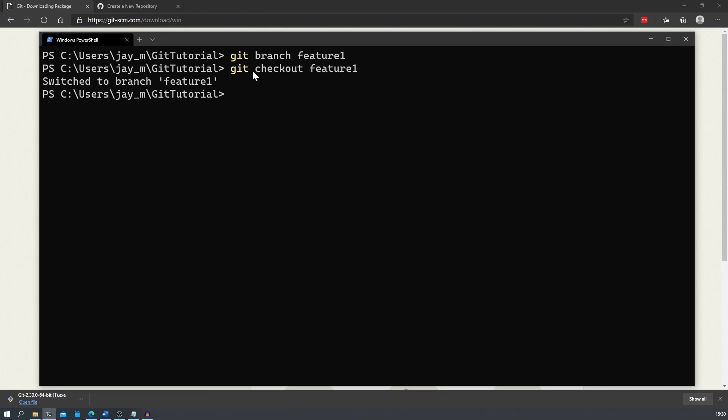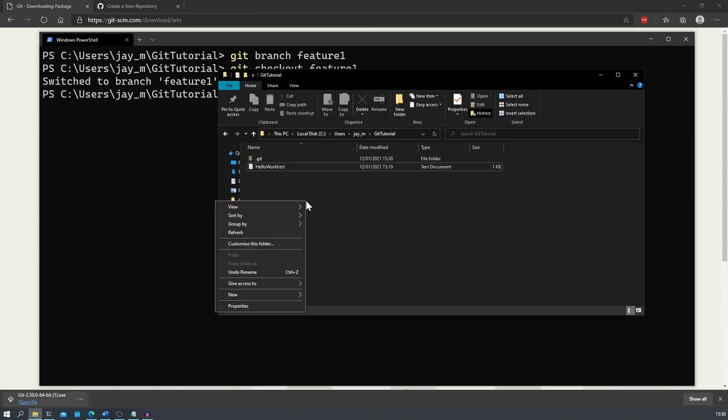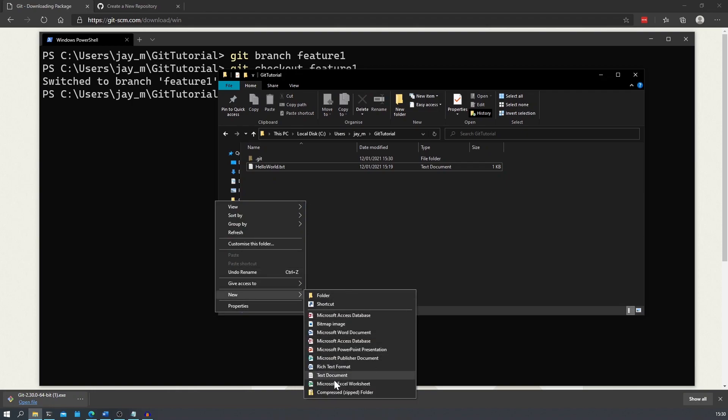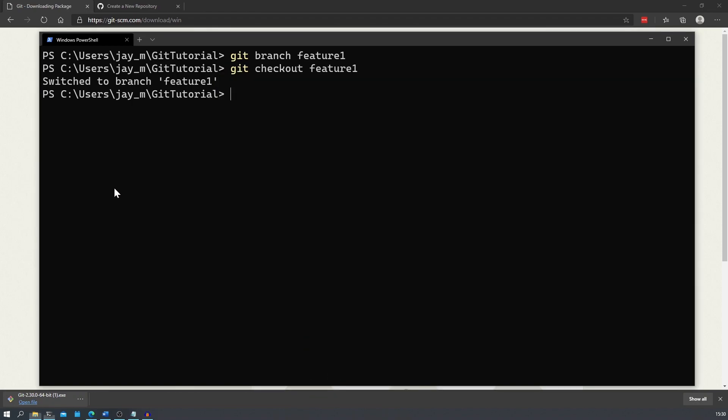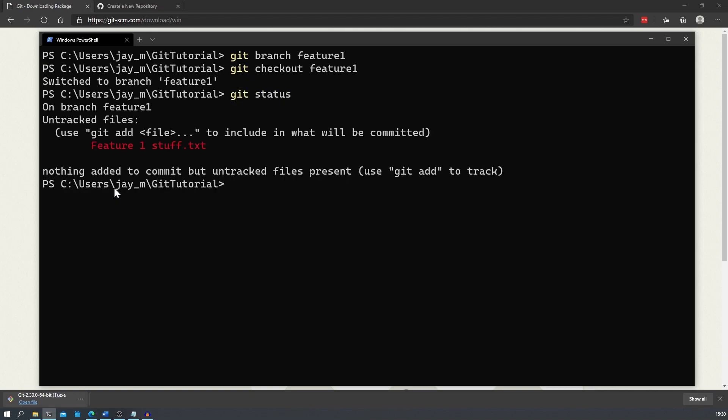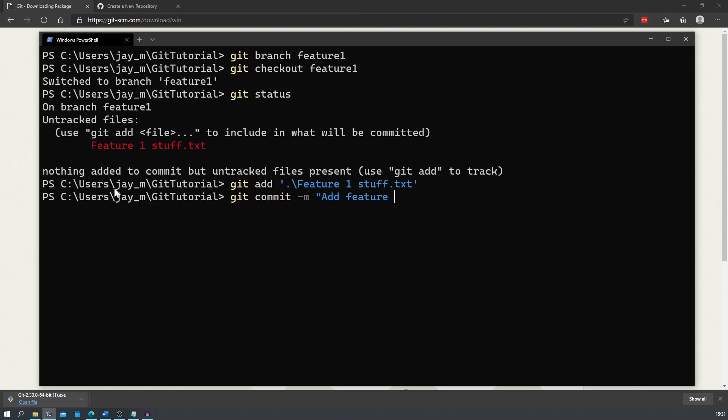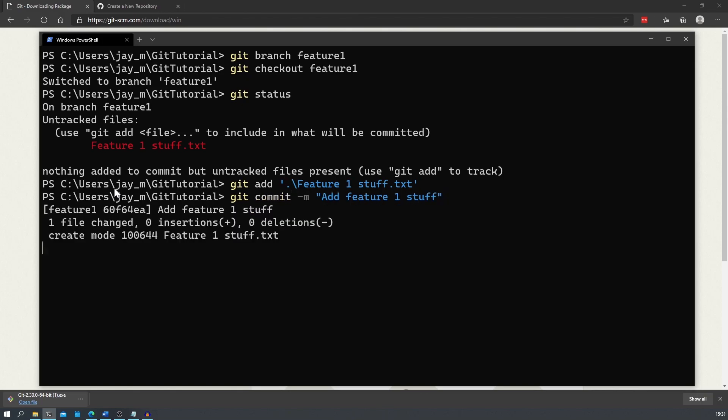For now let's add another file called feature one stuff. It doesn't really matter what the file name is. We can see that when we've added the file, our git status shows that the new file is currently untracked, so like before we have to use git add to add the file to our staging area. Let's now commit these changes with a meaningful message again, and when we look at our git log we can see the commit that we just did.